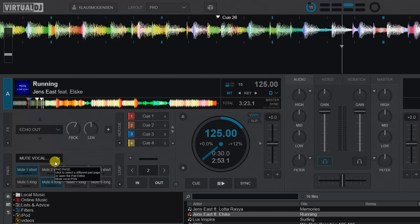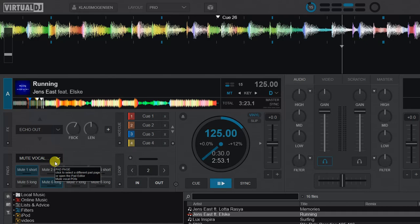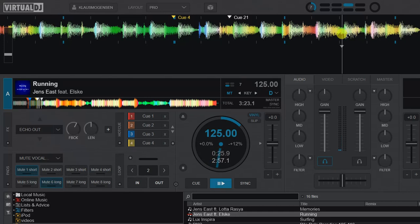Because what we're doing here is we are combining the ability to mute the vocal stems, and we're also using the rather recent abilities to set action POIs, point of interest, on the fly in Virtual DJ. And finally we are also using the ability to have almost limitless amounts of cue points. So as you can probably see up here it says Q26 stuff that I put in. And it says Q21.